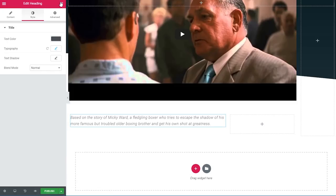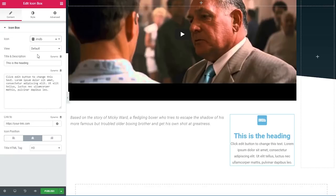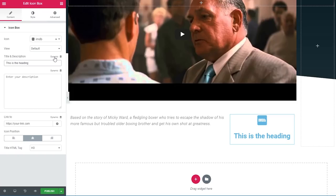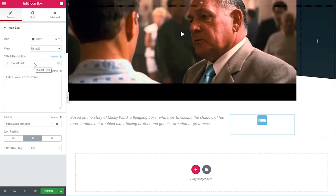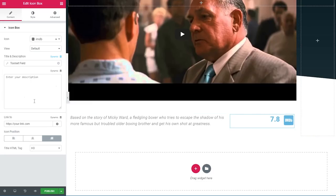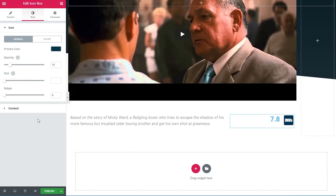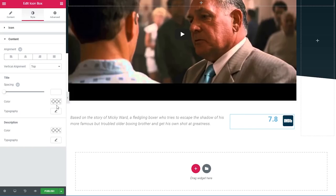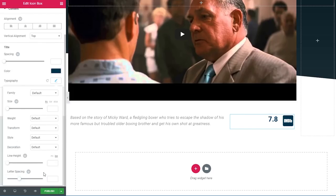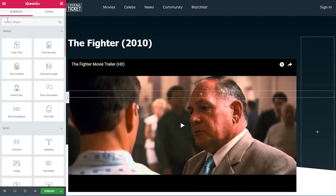On the right side I'll add an icon box widget with the IMDB icon. The view will be default with no description. For the title I'll click the dynamic link, go to Toolset field, and choose our 'rating' field. Under style, the primary color will be our dark blue, spacing 19, size 55. For the content title I'll use the same color and a line height of 1.8 so it's centered with the icon.